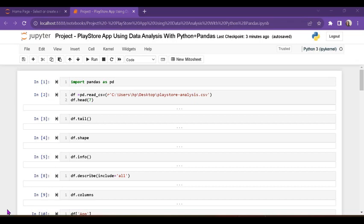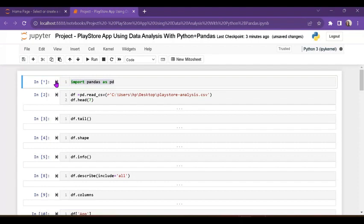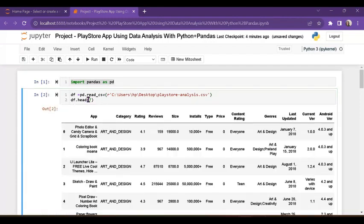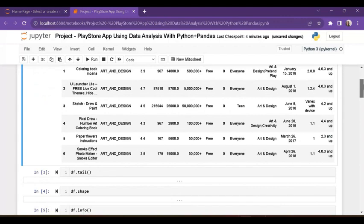Hello everyone. In this Pandas series I am using the Play Store dataset. In this dataset we find different types of app usage, reviews, types, etc. First we import the Pandas library, then create a DataFrame named DF using pd.read_csv with the dataset path. This dataset is available on Kaggle. I have given head(7) so it shows seven rows — by default it shows five rows.